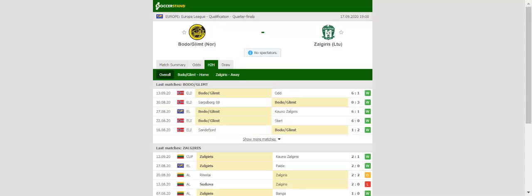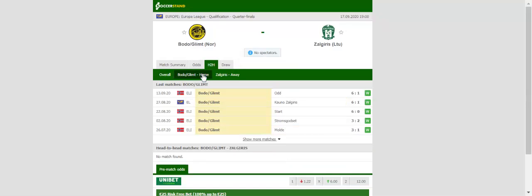High-flying Bodo Glimt will be aiming to give fans yet another reason for celebration when they welcome Algiers at their Asmira Stadion in the Europa League second qualifying round. Bodo are enjoying a season to remember and are on the right track to win their first ever Eliteserien trophy. The Norwegians are high on confidence ahead of round two.